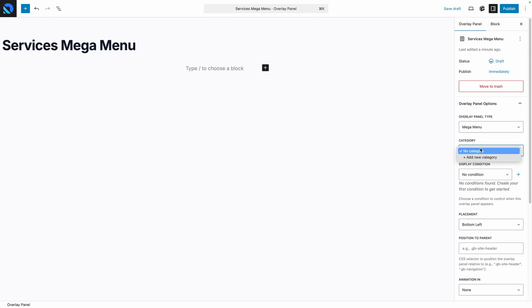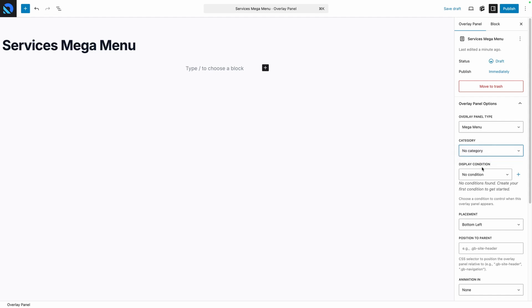The next option here is our Categories. Right now you'll see there are no categories in our list, but we can quickly add a category from the screen as well. Now categories don't affect the look or functionality of your panels. They're just a way for you to keep things organized on the back end, which might be helpful if you have a lot of different Overlay Panels on one site.